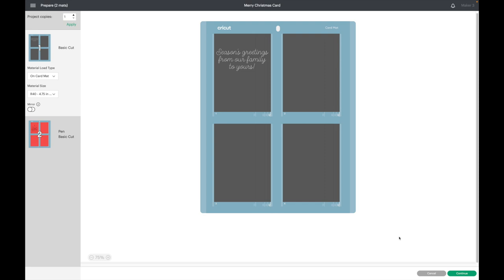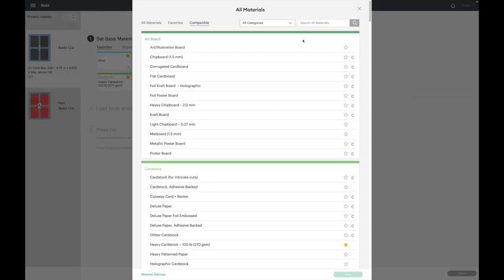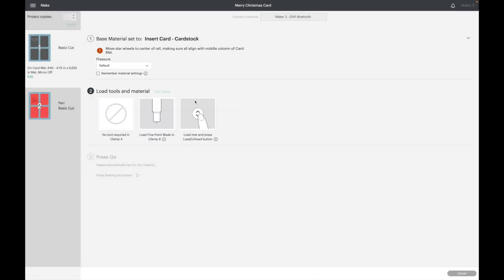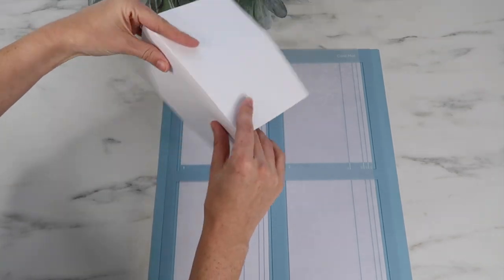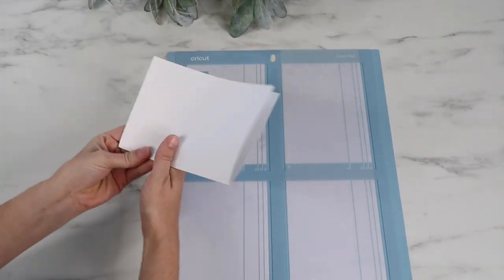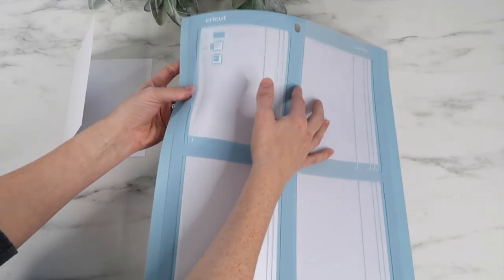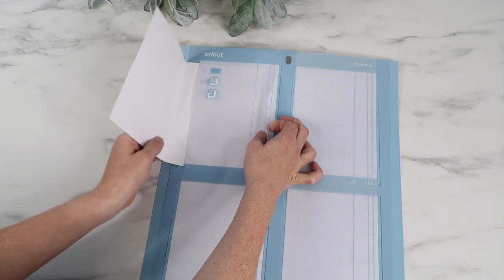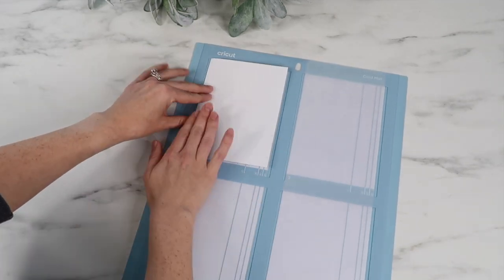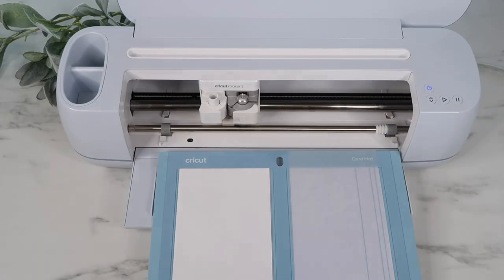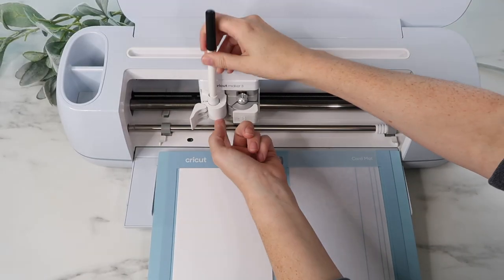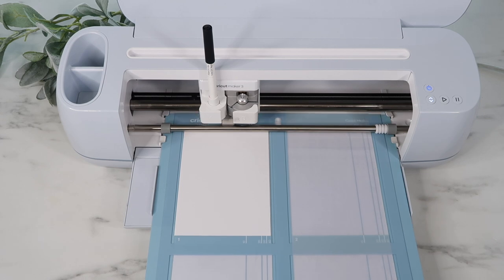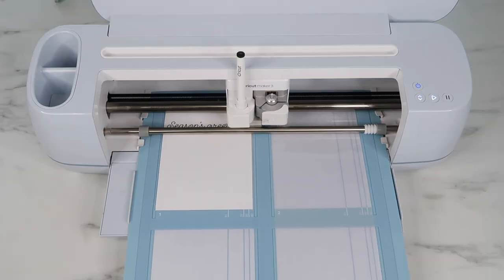Okay, now I'm going to come over here and hit continue. For my setting, I am going to search for insert card and I will select that and hit done. First, it's going to draw on the inside of the card. So I will show you how I do that. I bend the front of the card to the back of the card so that the inside is facing the top. And that way the Cricut will draw on the inside of the card, if that makes sense. I add my black Cricut pen, then load the card mat into the machine and the Cricut will draw on the inside of the card.